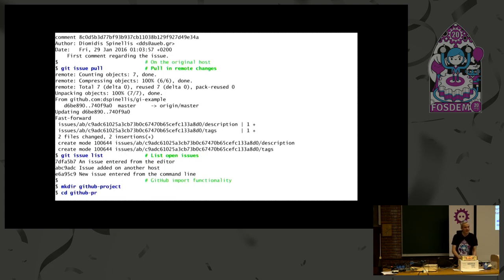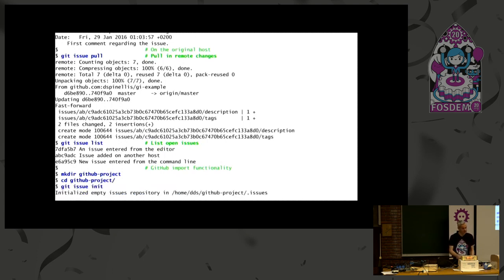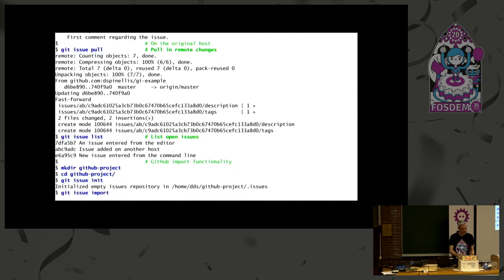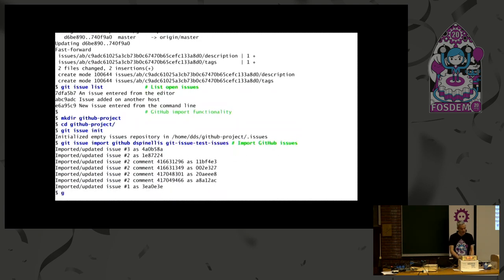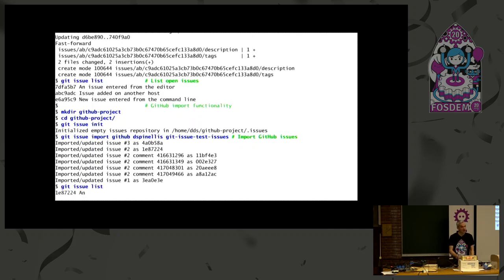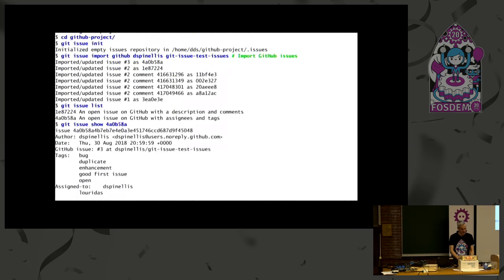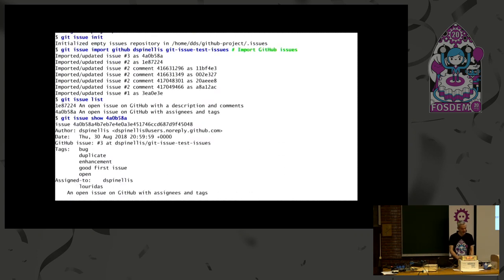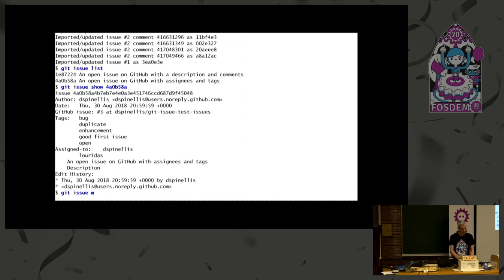Now let's try another example. I will get issues from GitHub. I initialize a new issue tracker with git issue init, and now I specify that I want to import issues from GitHub using a URL. It imports existing GitHub issues — issues that GitHub is tracking. I can see them here. I can see a specific issue, who has been assigned, the tags, and so on — all the things that GitHub issues support.